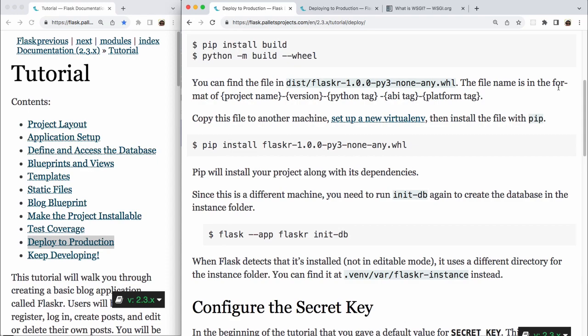you need to run init-db again to create the database in the instance folder. So in the terminal, run the command flask --app flasker init-db. When flask detects that it's installed, not in editable mode, it uses a different directory for the instance folder. You can find it at .venv/var/flasker-instance instead.